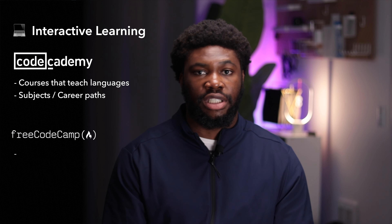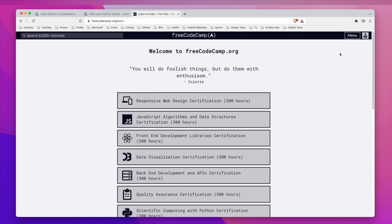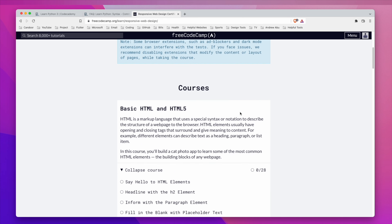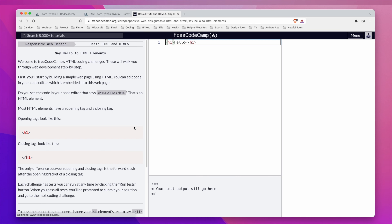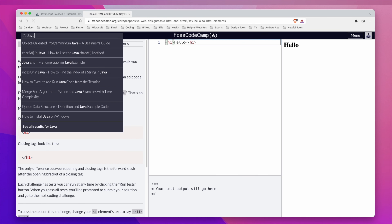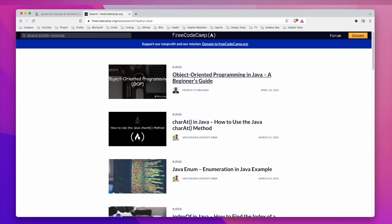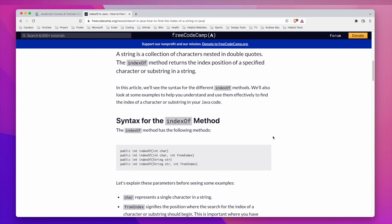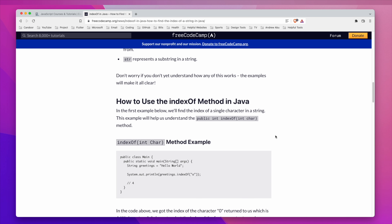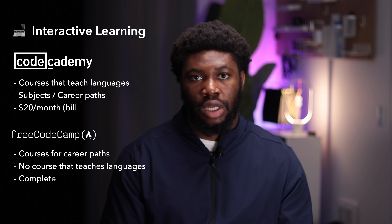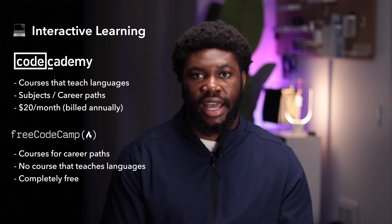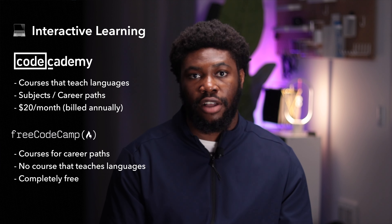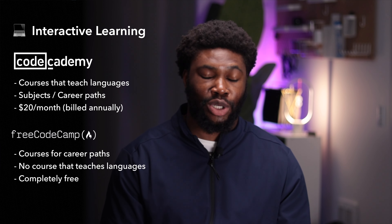FreeCodeCamp offers a similar service. They have courses for each specific area path broken down into smaller digestible chunks as well. I didn't find courses for a specific language; however, they have a bunch of tutorials written by people that teach specific areas of a language. Some of these tutorials have links to videos, but most are articles. Code Academy has a few free courses, but access to the pro courses will cost you $20 a month, while FreeCodeCamp is completely free.